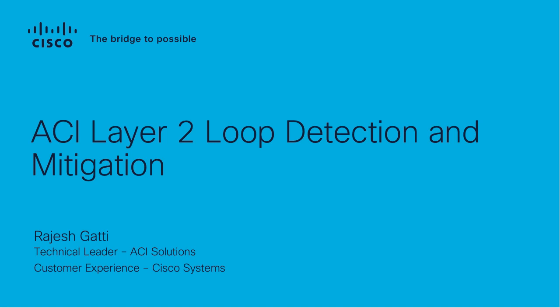Hello, my name is Rajesh Gatti, and I am a technical leader for the Cisco ACI Solution Technology. Today, I'm going to talk about Layer 2 loop detection and mitigation in ACI.